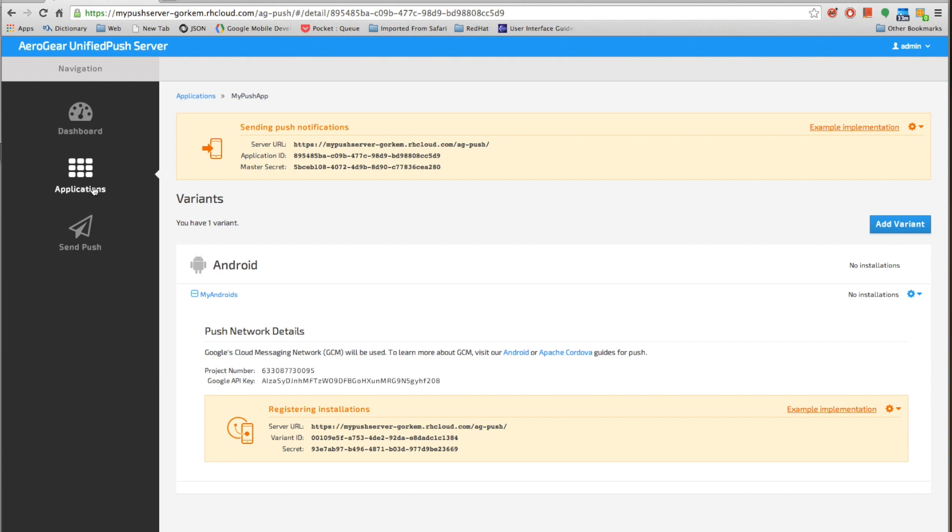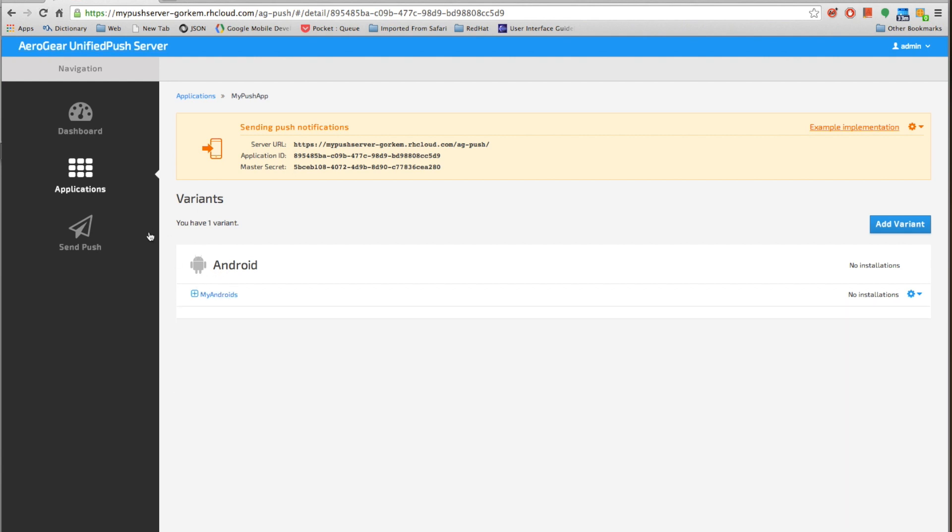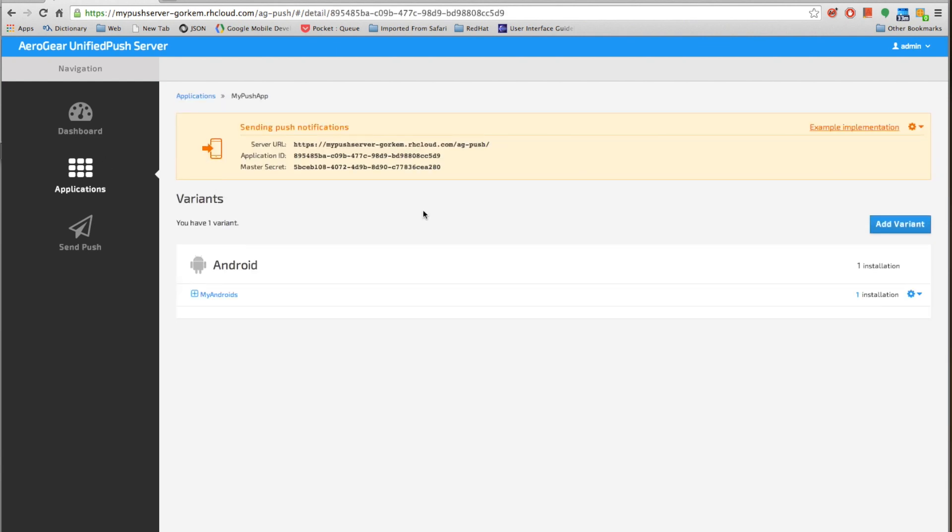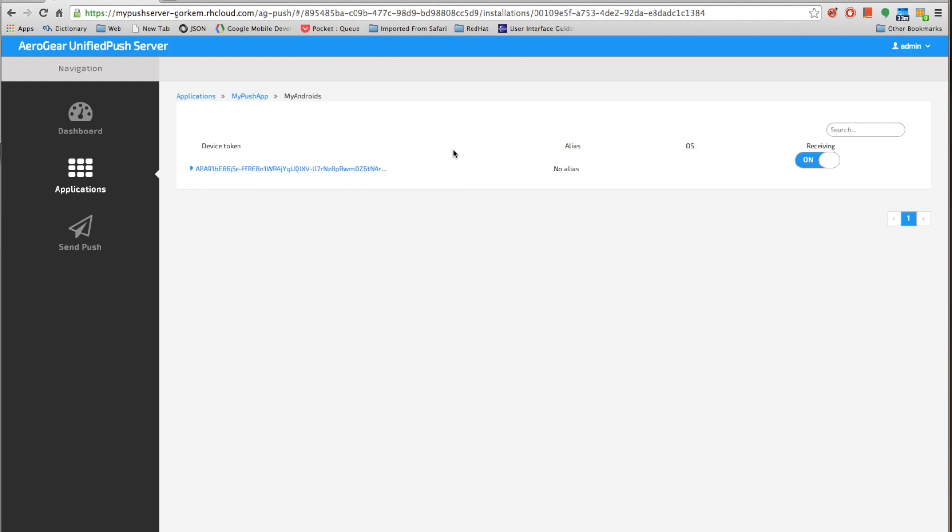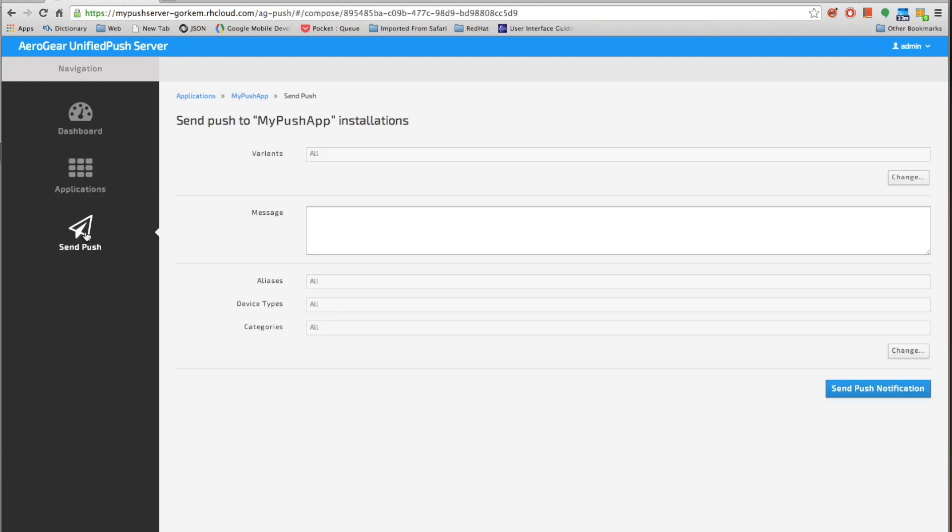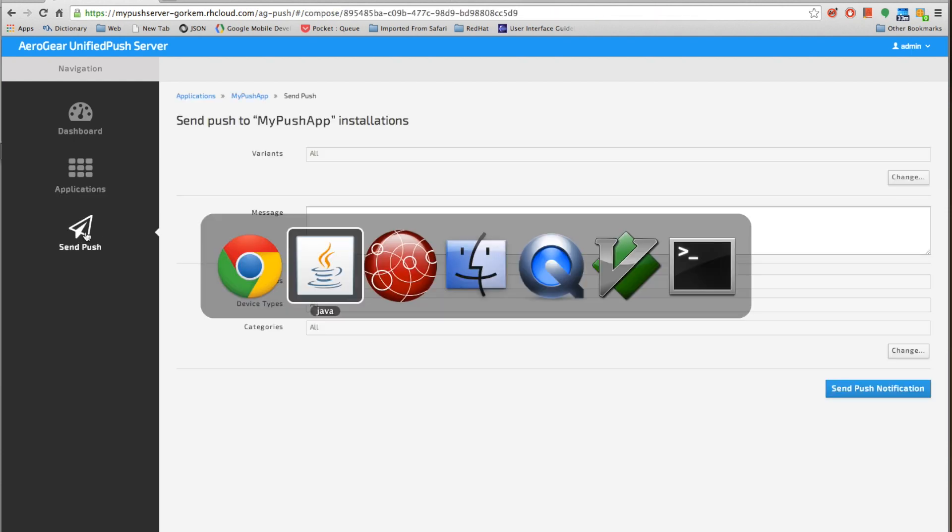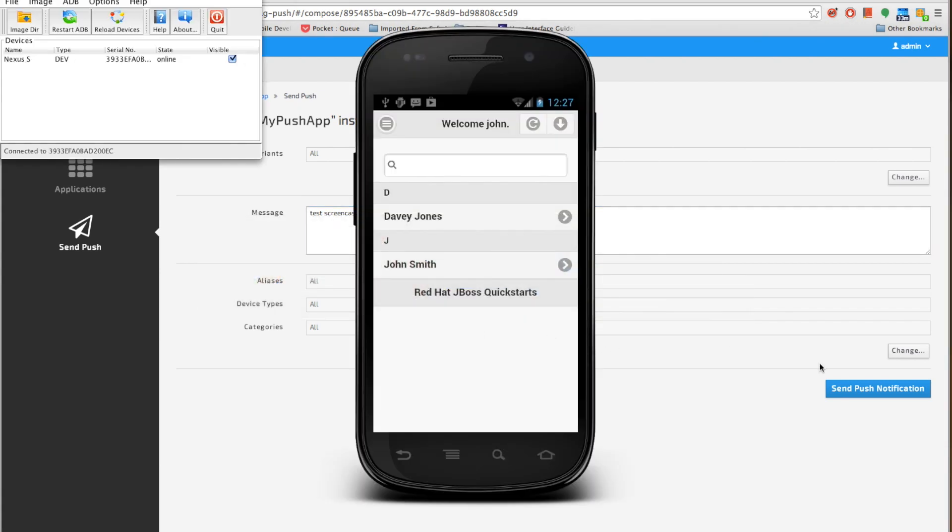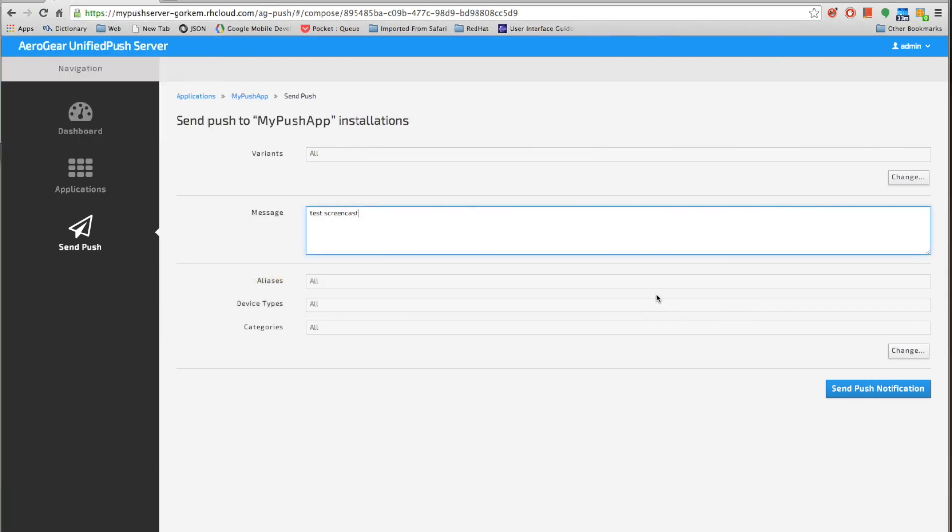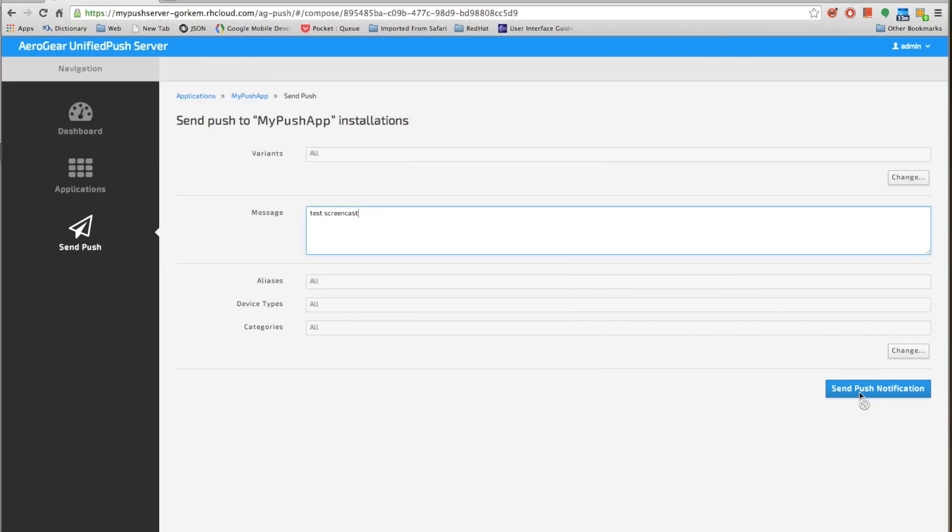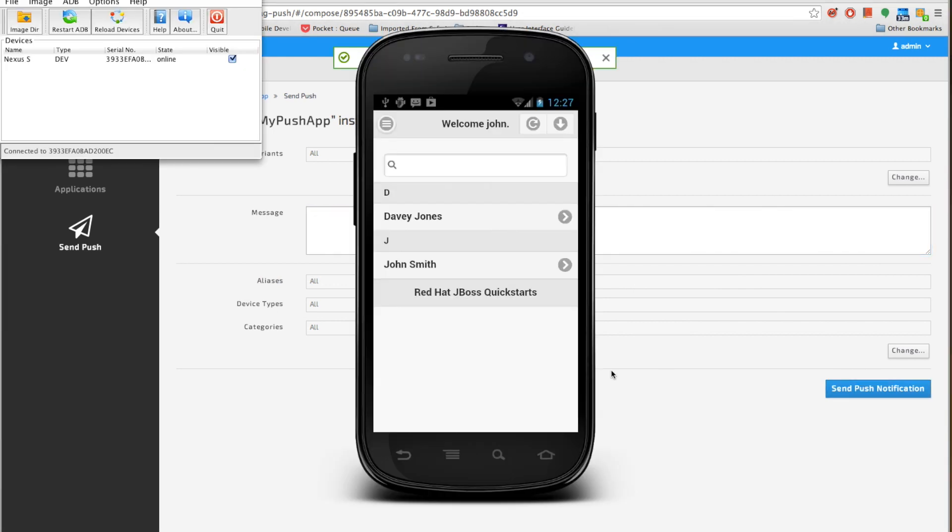So if we go here and refresh, you can see that we actually have an installation over here. And let's send a push message to test screencast. Yes, and let's see.